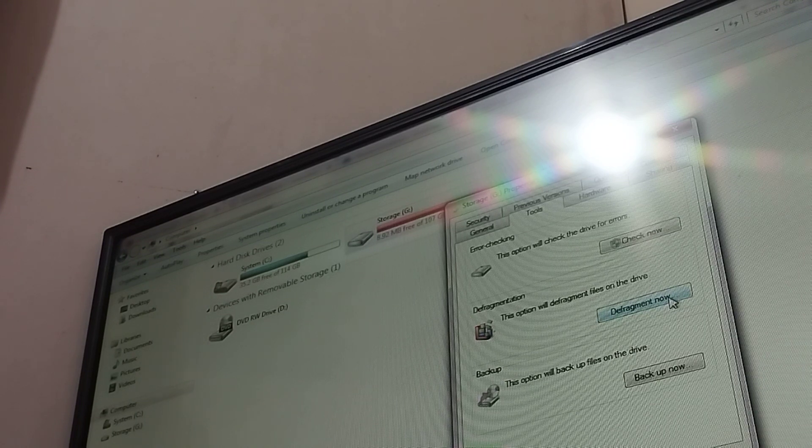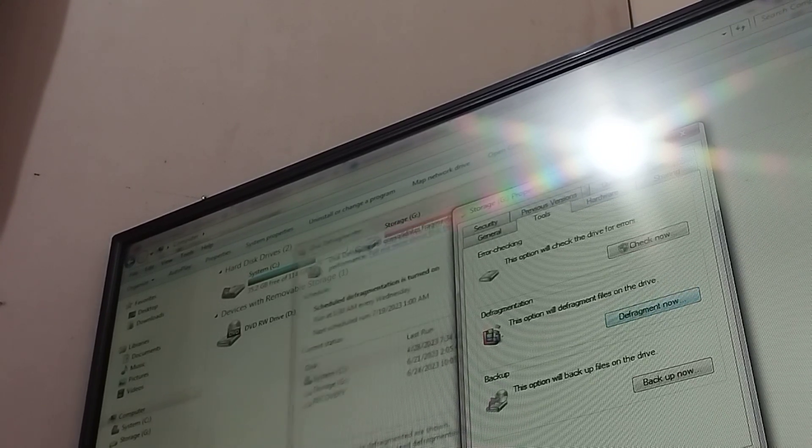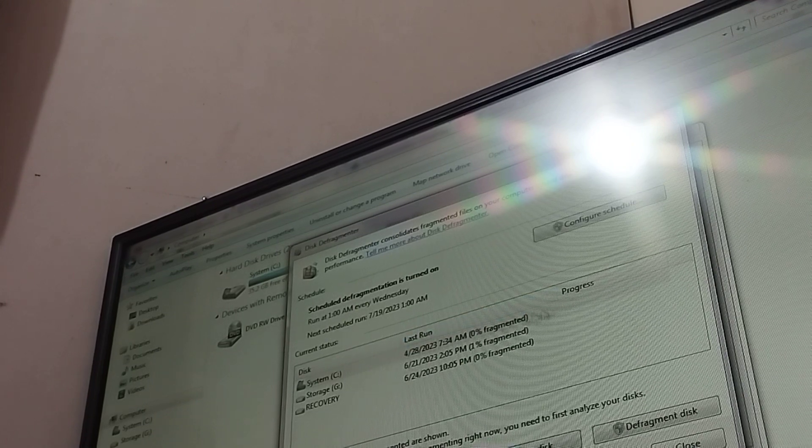How defragged is this? I don't want to enter a backup in there. There's no defragment window. Defragment again. Here it is — it is 1% fragmented. Scheduled defragmentation is turned on, so every Wednesday it's gonna defrag at 1 a.m.